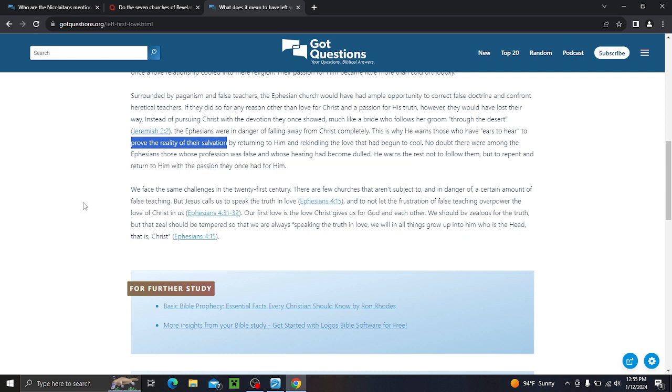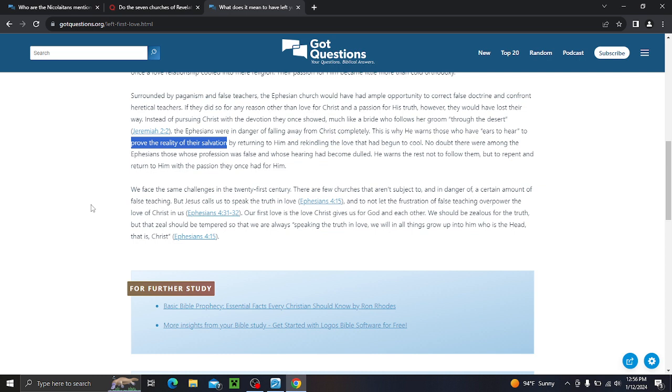A lot of people do it the wrong way. Don't attack the brethren for that. Just do it correctly. However, they would have lost their way. Instead of pursuing Christ with a devotion they once showed, much like a bride who follows her groom through the desert, the Ephesians were in danger of falling away from Christ completely. They were rock solid, but that one thing was about to separate them. That's why he was so stern with them. Hey, y'all better repent or I'm going to take your lampstand away. It was a big deal. This is why he warns those who have ears to hear to prove the reality of their salvation. Prove the reality of their salvation. What have I been telling you guys? Go to the Lord with this. Ask him, Lord, I need to know. By returning to him and rekindling the love that had begun to cool, no doubt there were among the Ephesians those whose profession was false and whose hearing had become dulled. He warns the rest not to follow them, but to repent and return to him with the passion they once had for him.